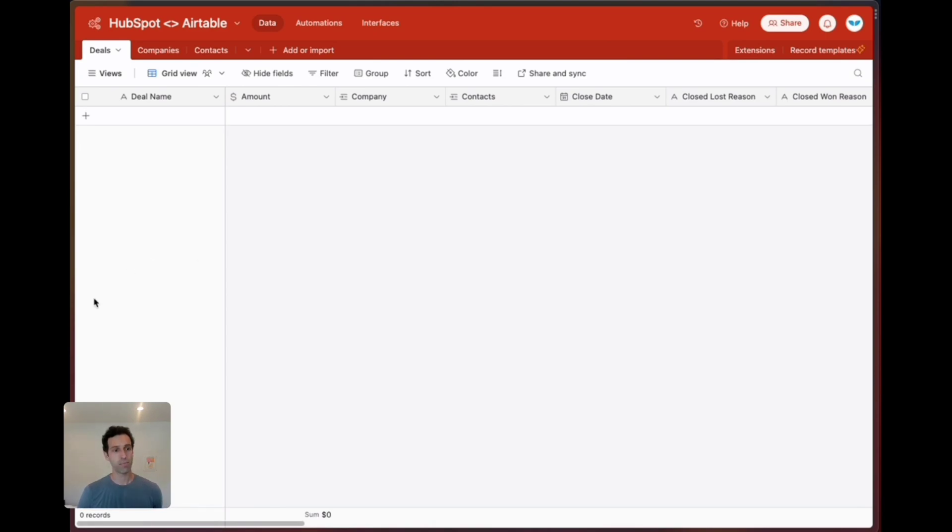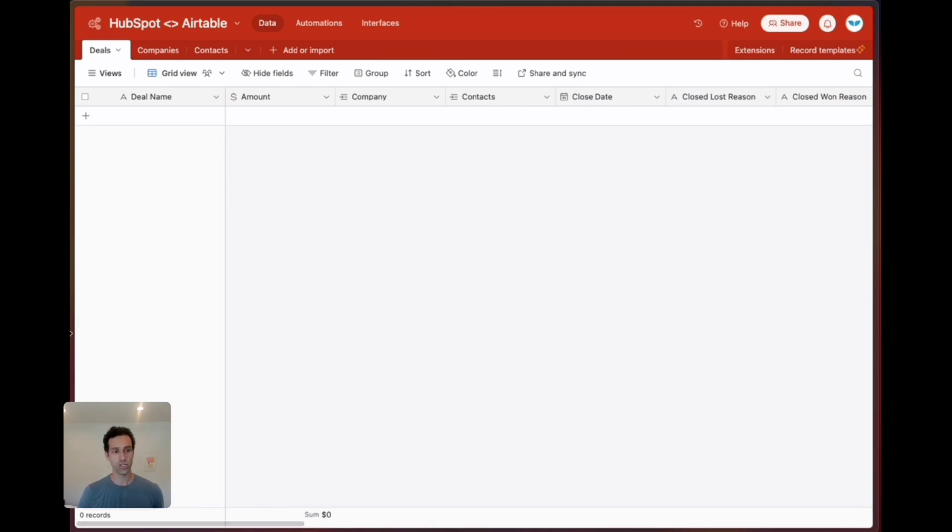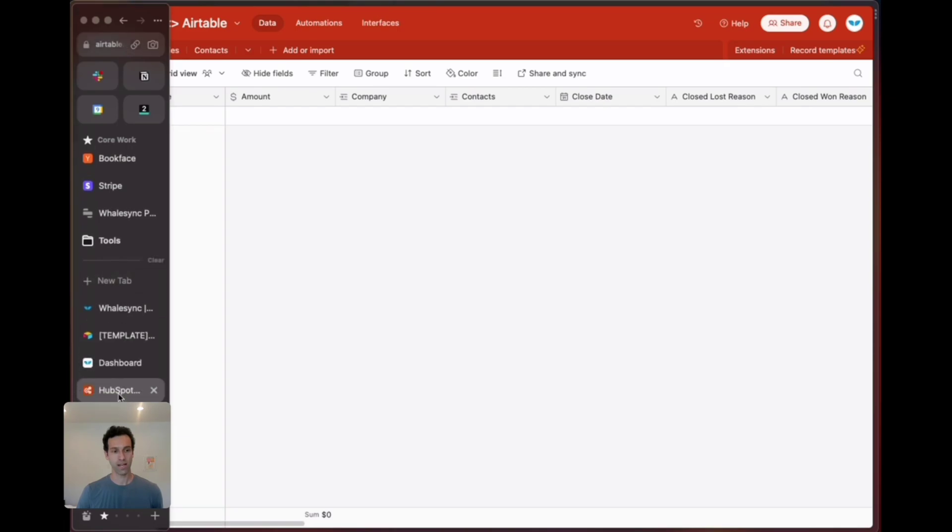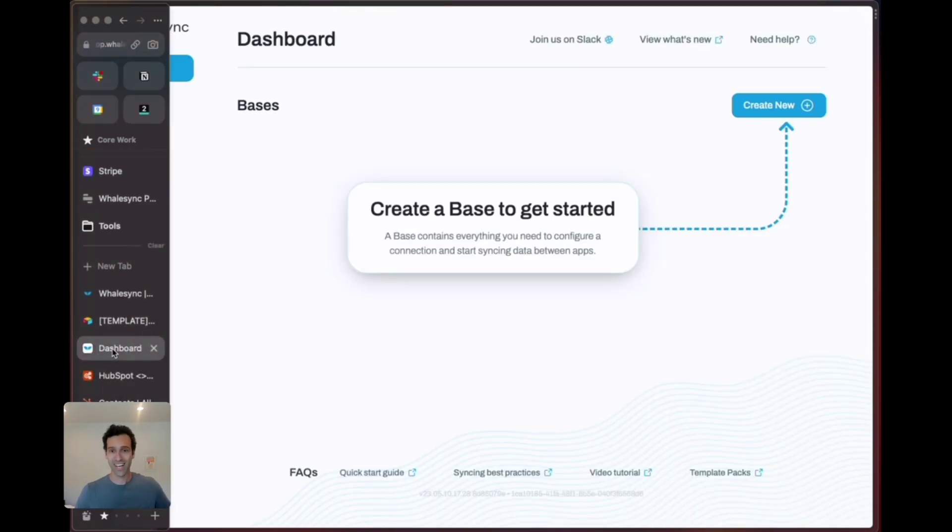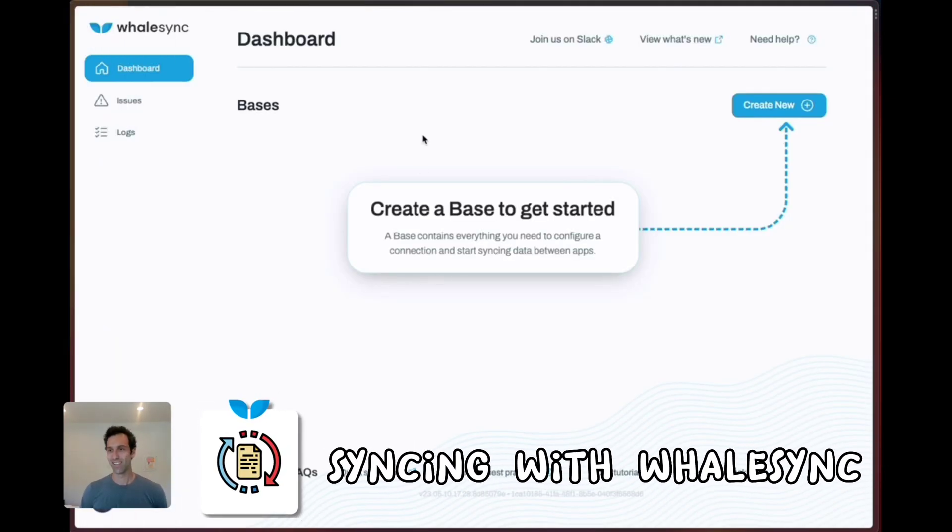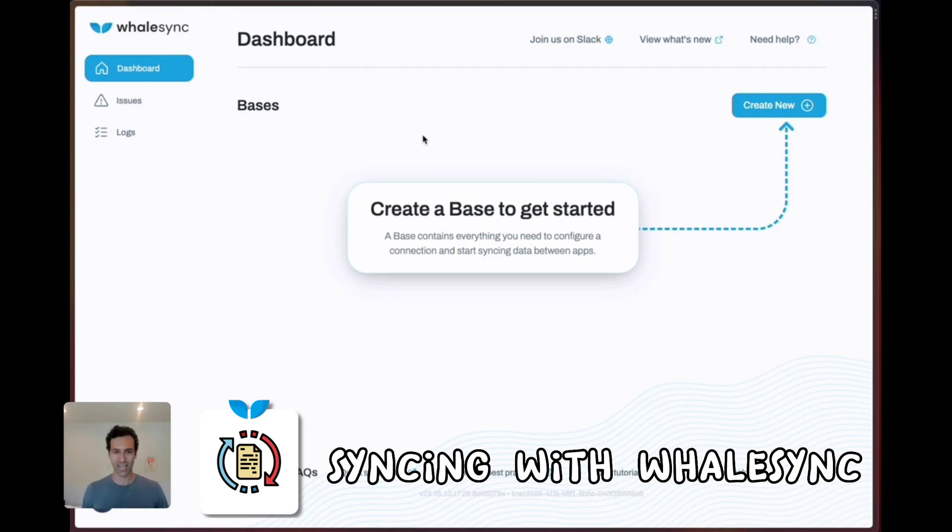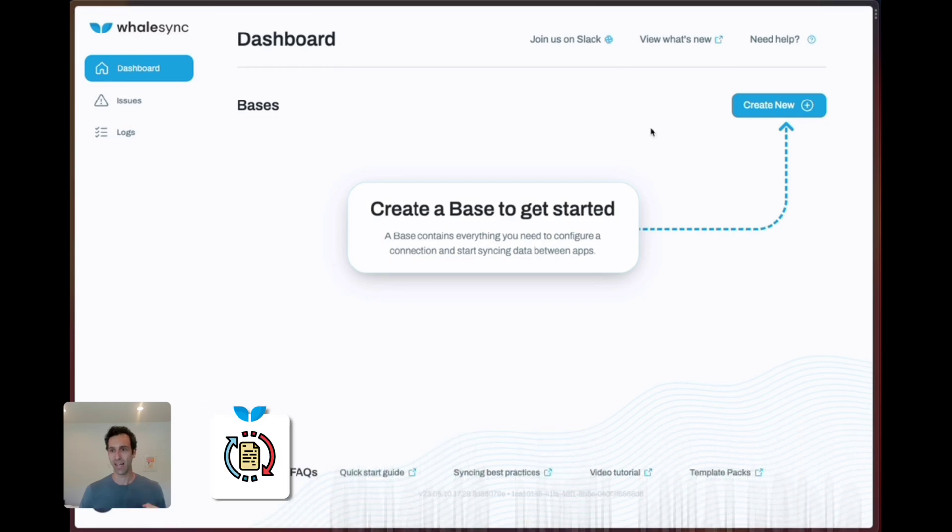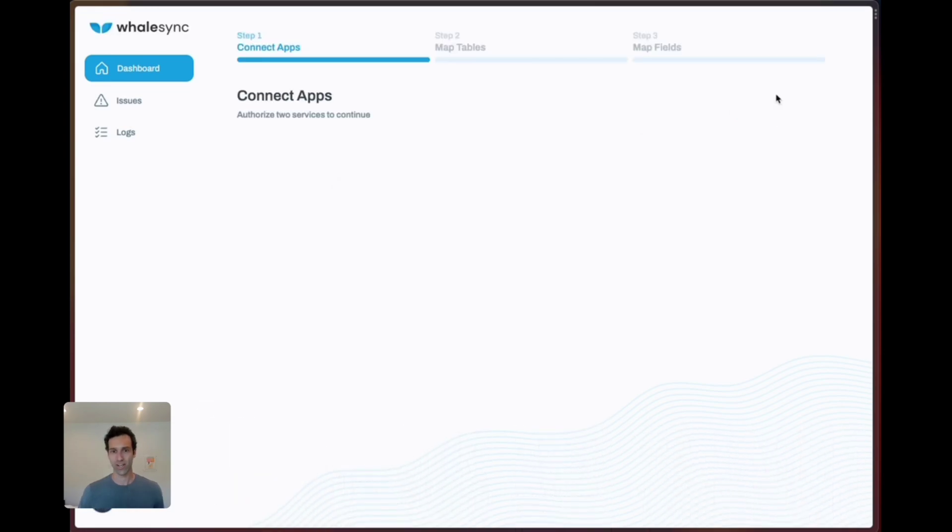The final piece is just hooking up WhaleSync. Once we have Airtable and HubSpot set up we can go into app.whalesync.com and click create new.